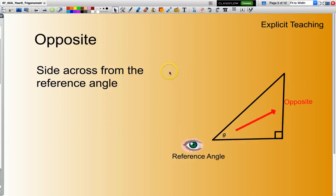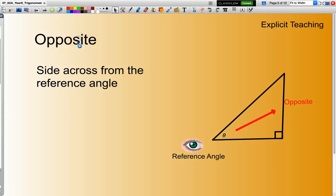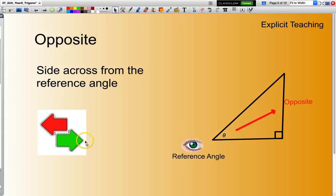The opposite is the side that is across from my reference angle. You'll see here is the Greek letter theta — that is typically the symbol used for a reference angle. My opposite is always across from my reference angle; that's the side I am looking from. You can think of opposite as being in the opposite direction.